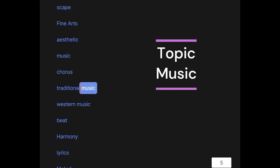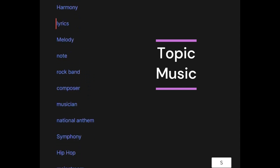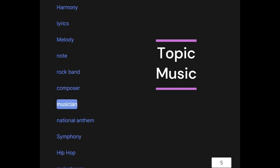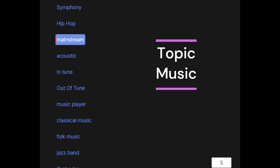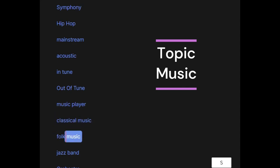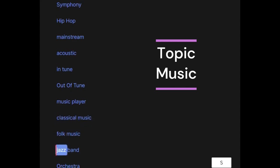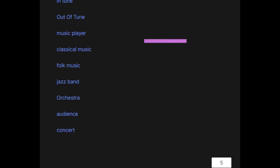Music: chorus, traditional music, western music, beat, harmony, lyrics, melody, note, rock band, composer, musician, national anthem, symphony, hip-hop, mainstream, acoustic, in tune, out of tune, music player, classical music, folk music, jazz band, orchestra, audience, concert.